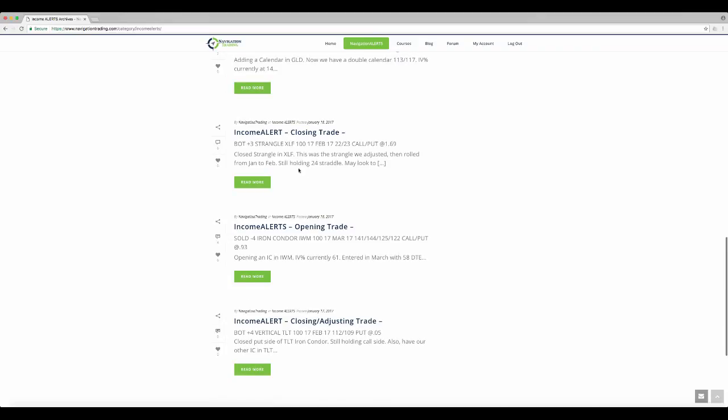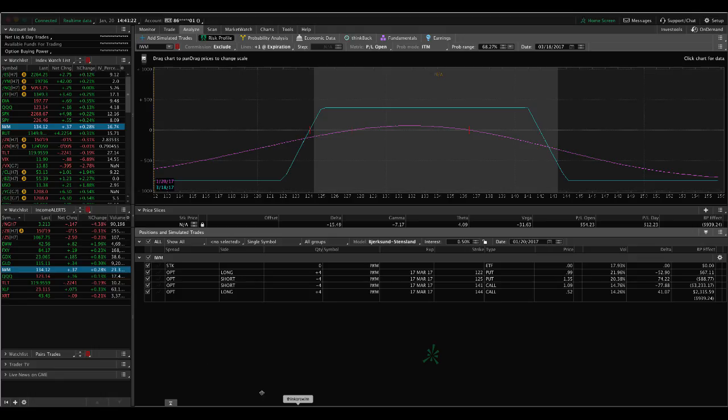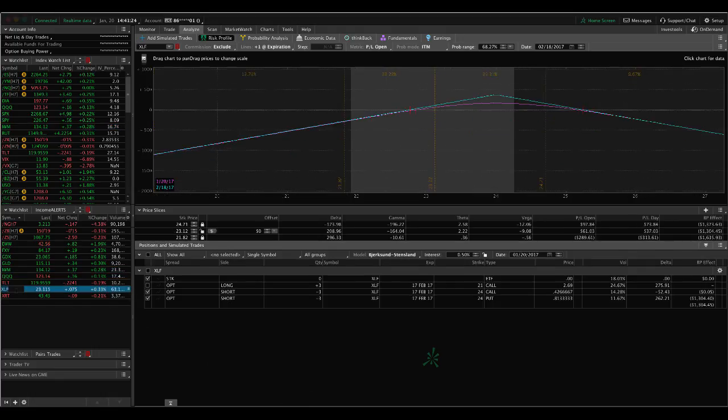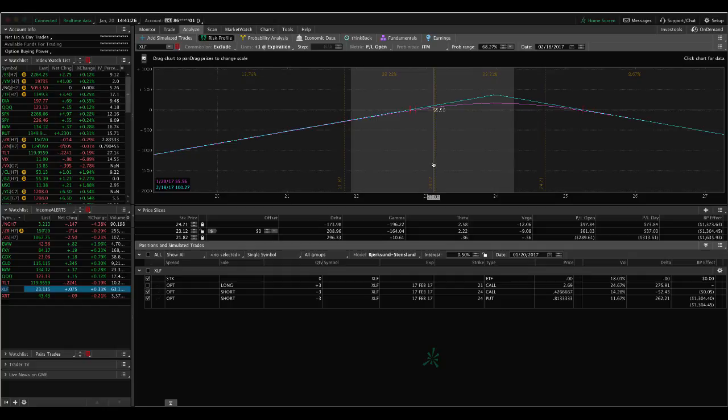Next trade was in XLF. So this was a closing trade. We had two kind of separate and adjusted positions in XLF. One was a strangle that we had adjusted and then rolled from January to February. And then we were also in a 24 straddle that we'd put on. So if we take a look at XLF, this is the remaining straddle that we hold. So you can see we're in the profit here.